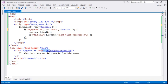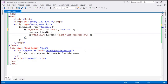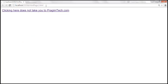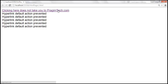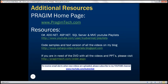That default action is prevented. Within the div element, we want to display the message 'hyperlink default action prevented'. Let's save the changes and reload the page. When I click on the hyperlink, I'm not redirected to pragimtech.com, and every time we click on the hyperlink, we get the message 'hyperlink default action prevented' appended to the div element. Thank you for listening, and have a great day.